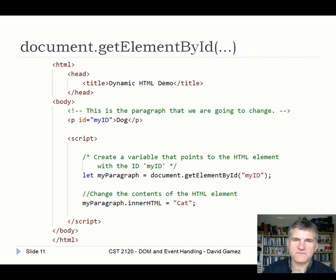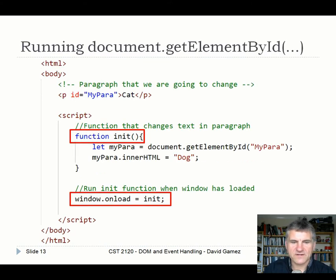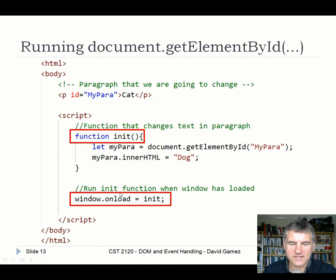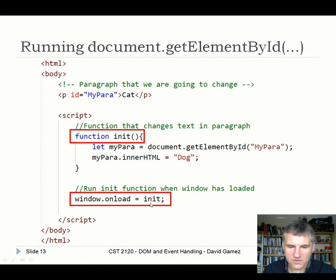The sensible thing to do is put your code in a function and instruct the browser to call that function when the window is loaded. Put all your initialization code into a single function, then call that function in response to the event triggered when the window loads. The usual way is to have a function — let's call it init — and then use window.onload, which is an event triggered when the window loads. When that event happens, call the init function. Once the browser has completely loaded the DOM, it triggers this event, which calls the function.